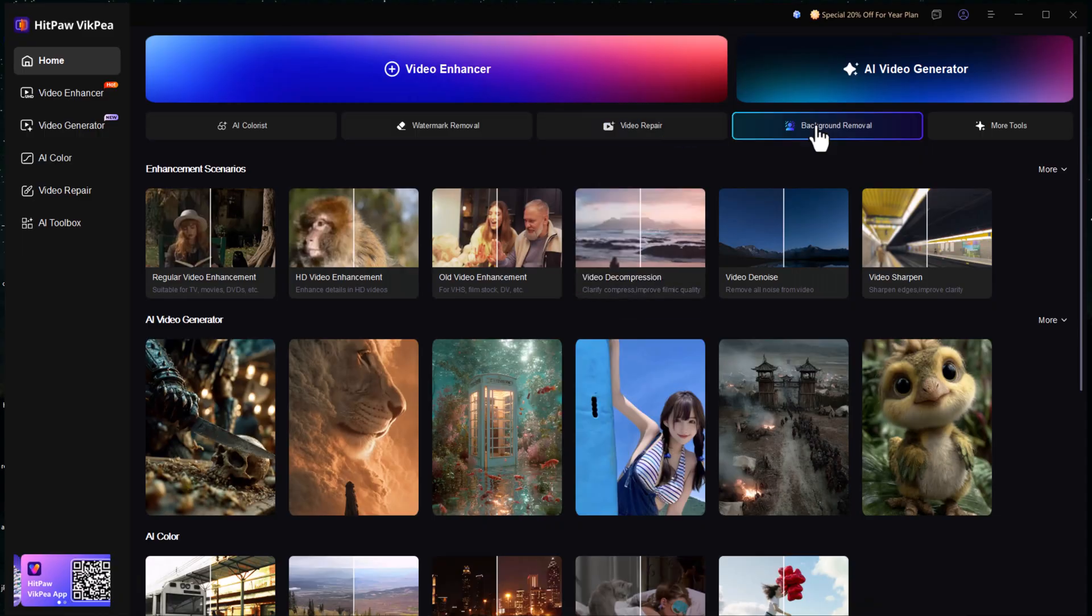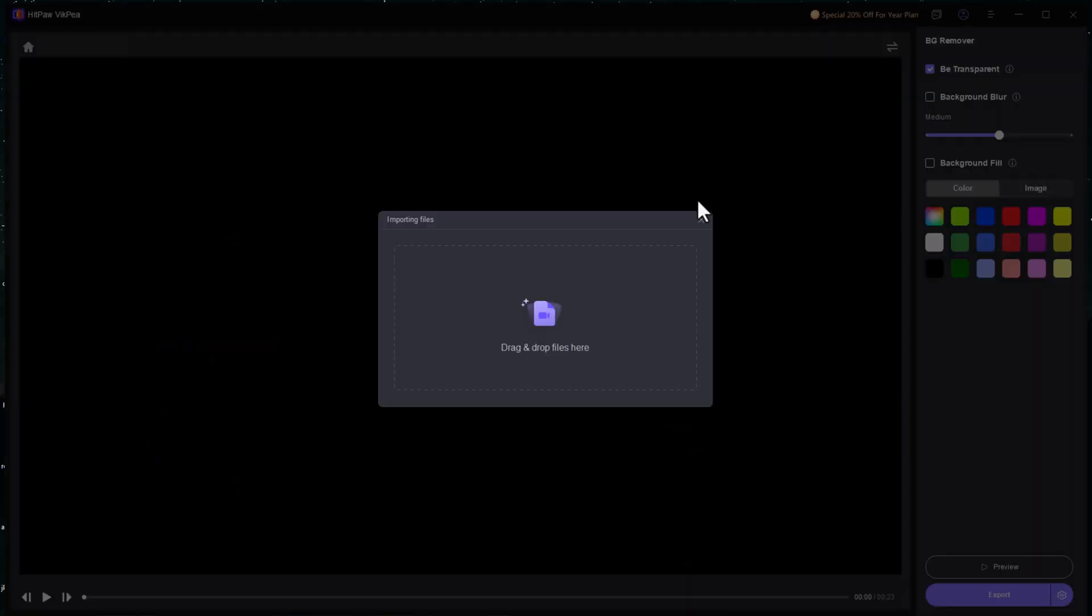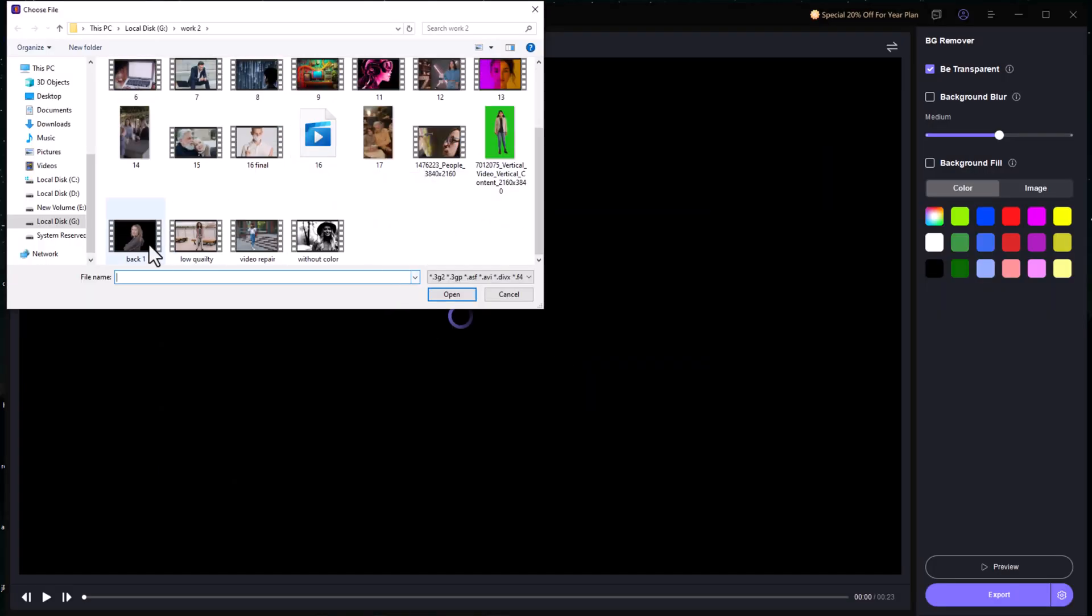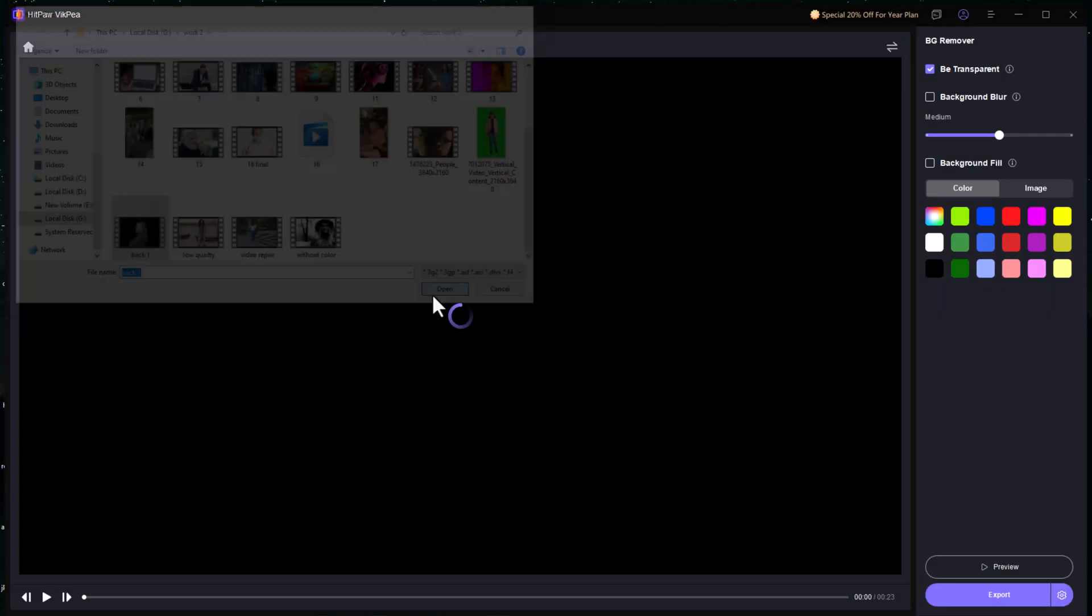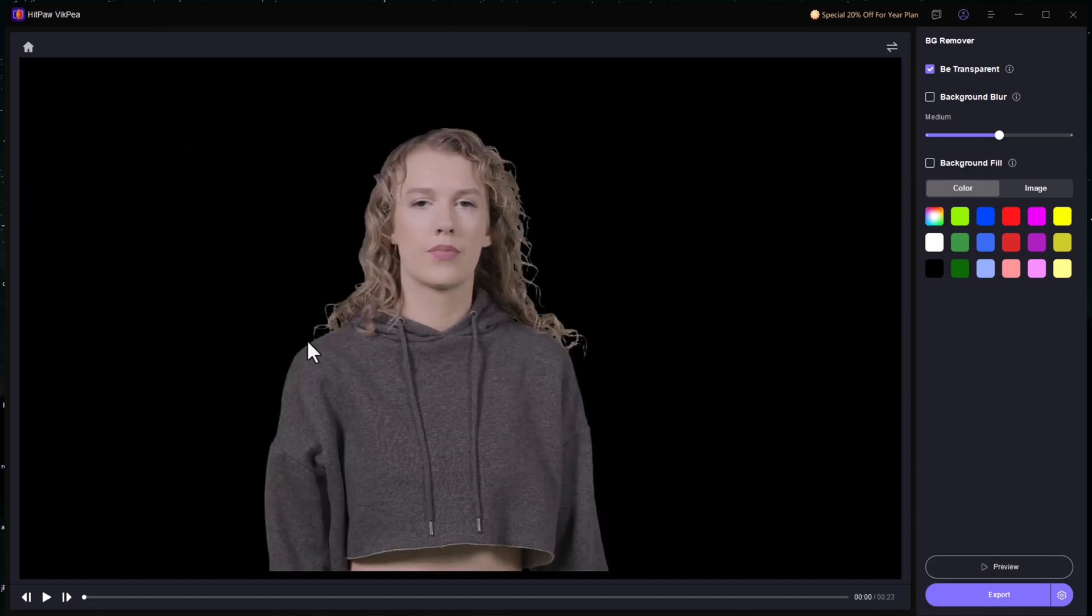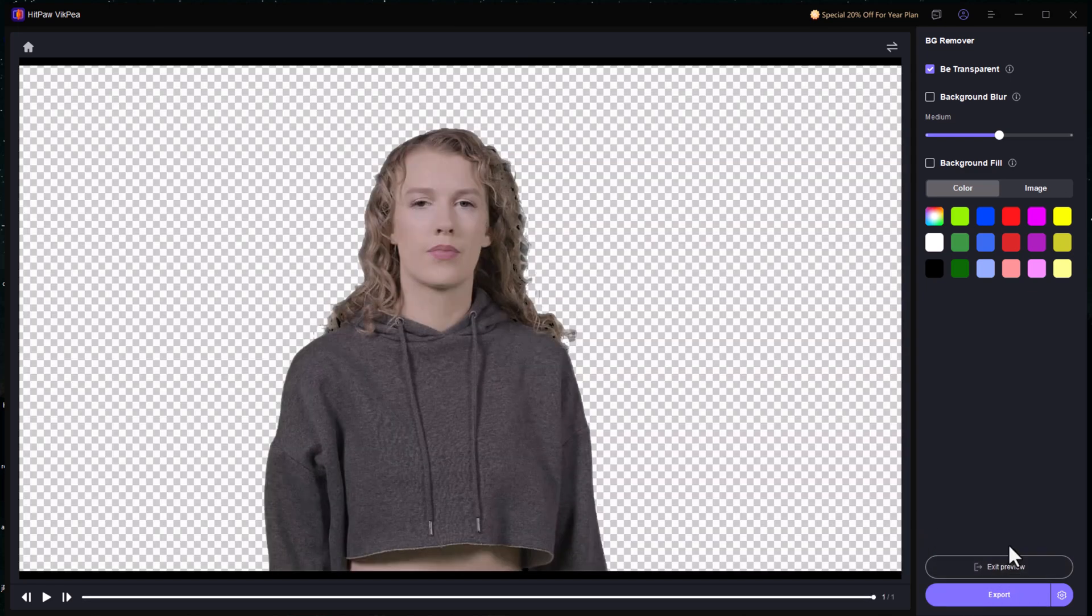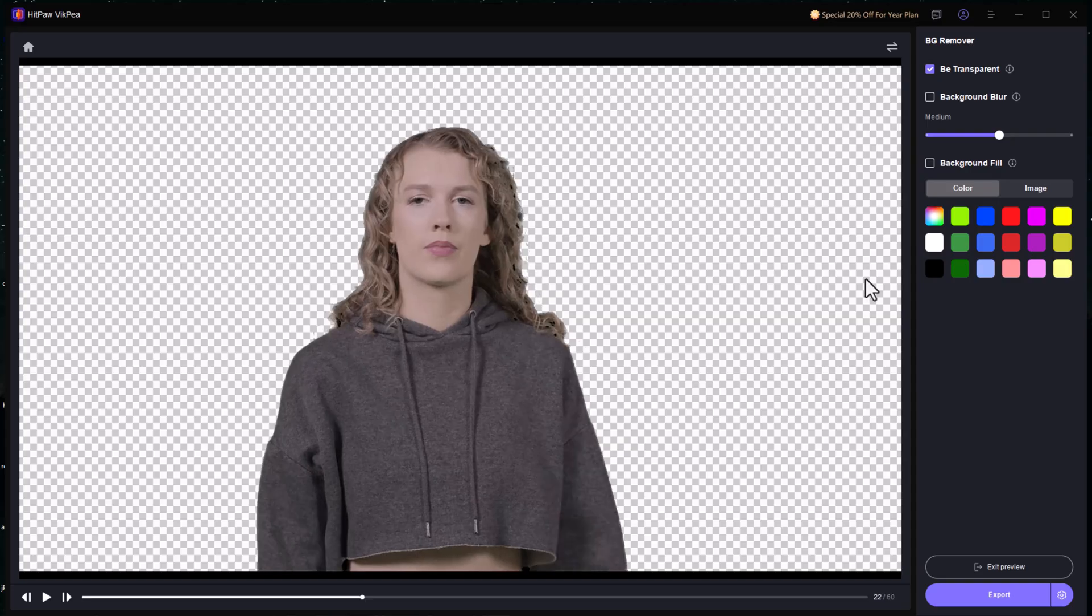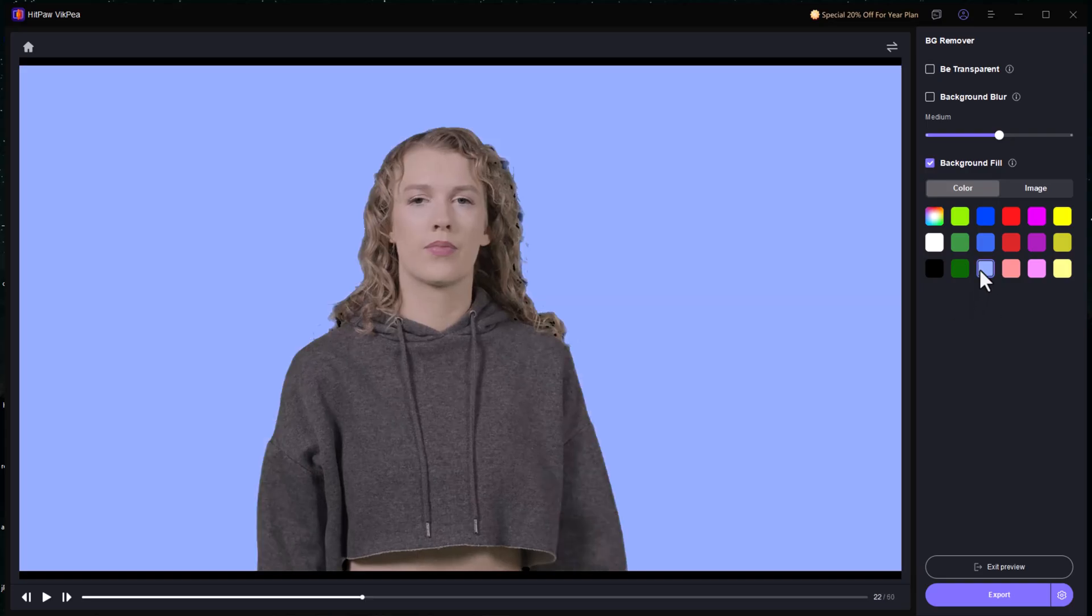Background Removal and Replacement. No green screen needed, just select the AI Background Removal feature, upload your video and process it. You can replace the background with any image or color in seconds.